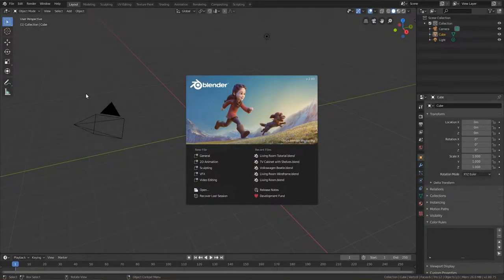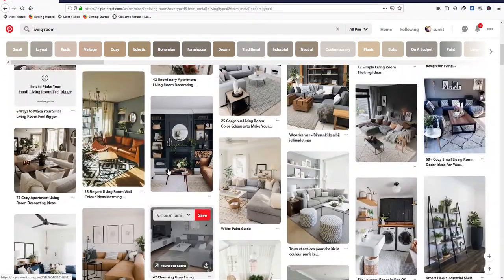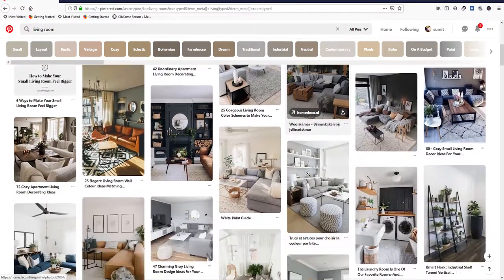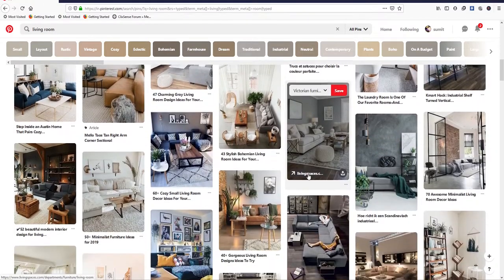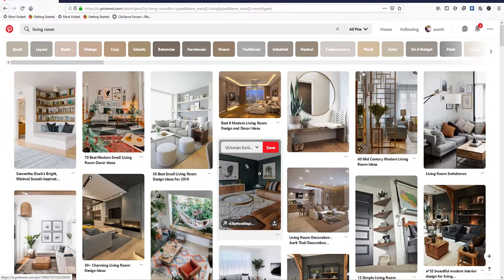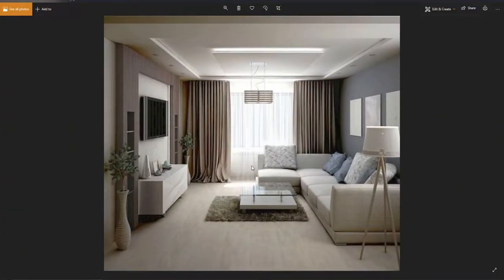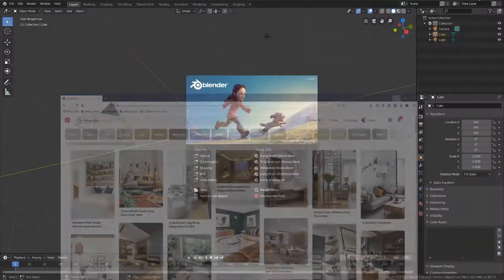Before doing all the crazy stuff, it's always better to look on the internet for ideas. Since this is related to a living room, I search my reference images on Pinterest. By searching 'living room' I get millions of results. I've selected a simple image as a reference — it's pretty simple and a good one to begin with. I won't copy everything; I'll take some ideas from this image and create my own living room.